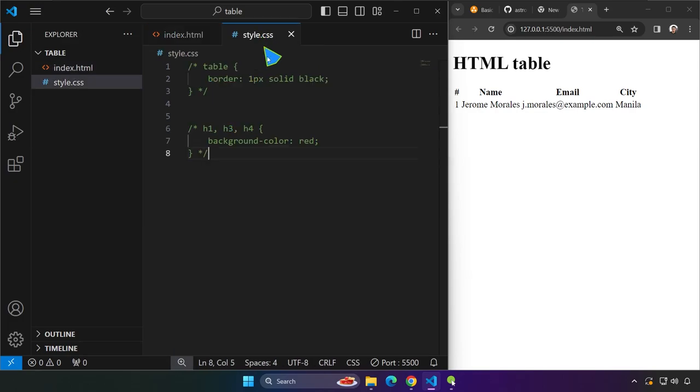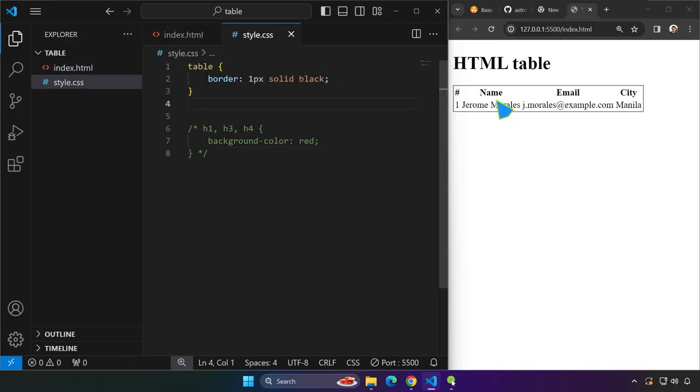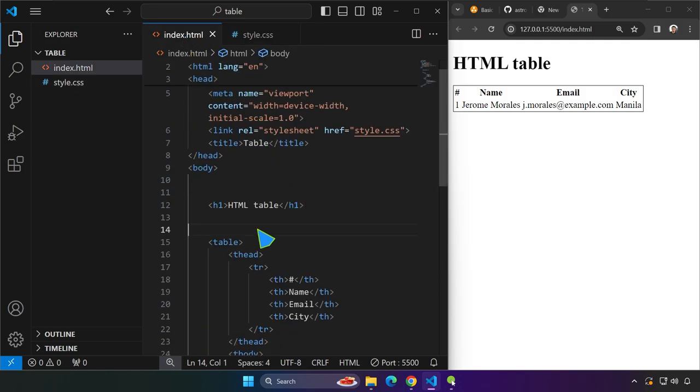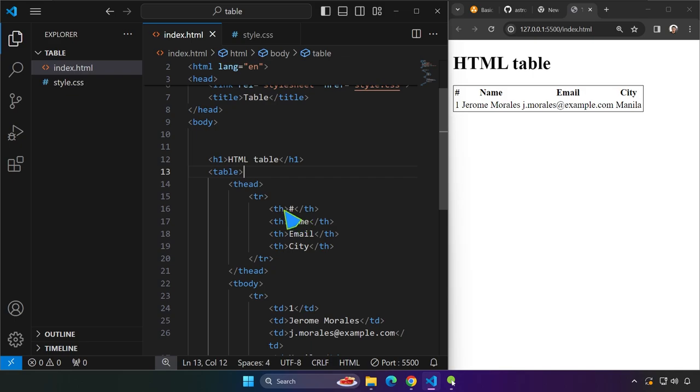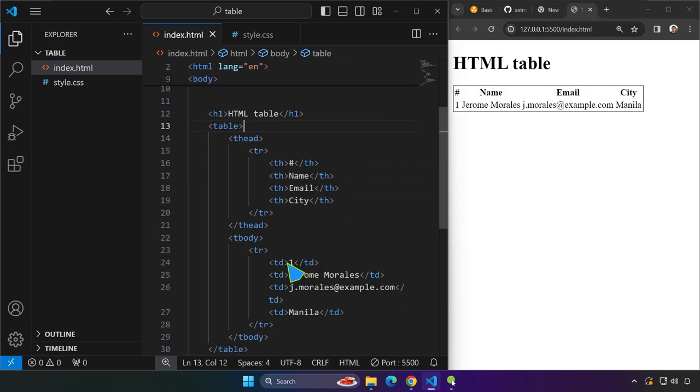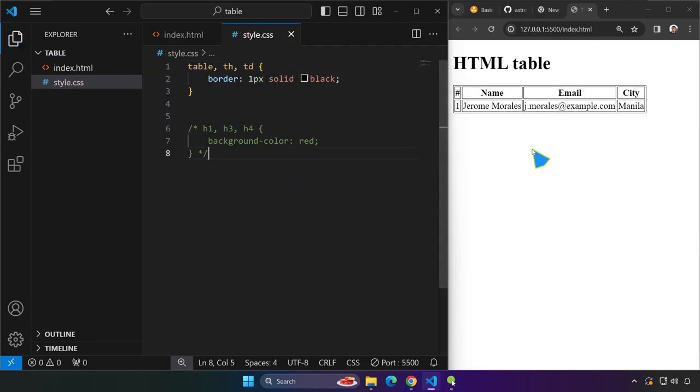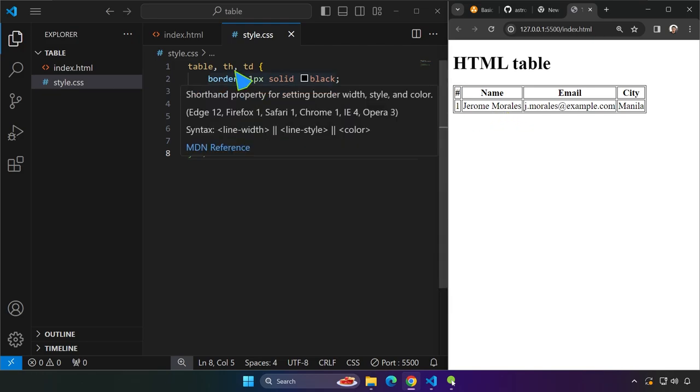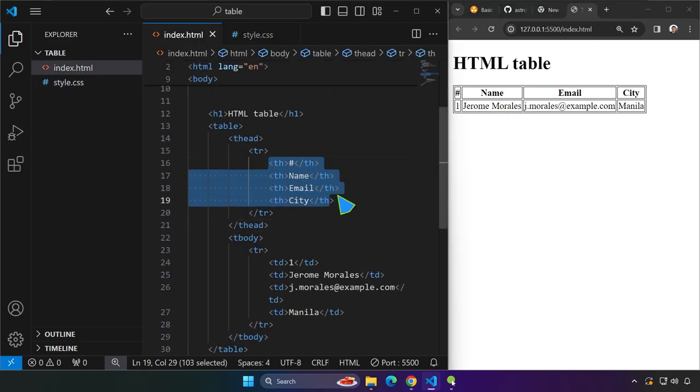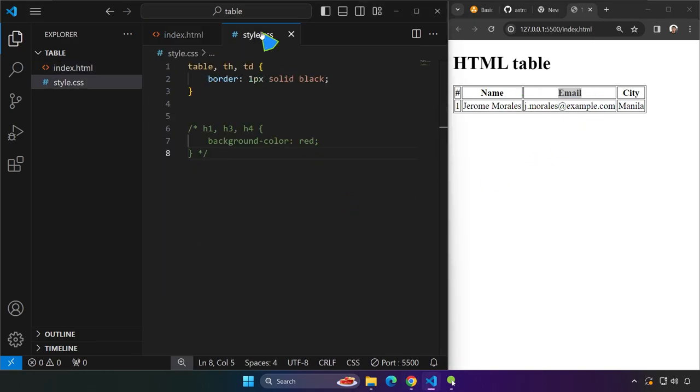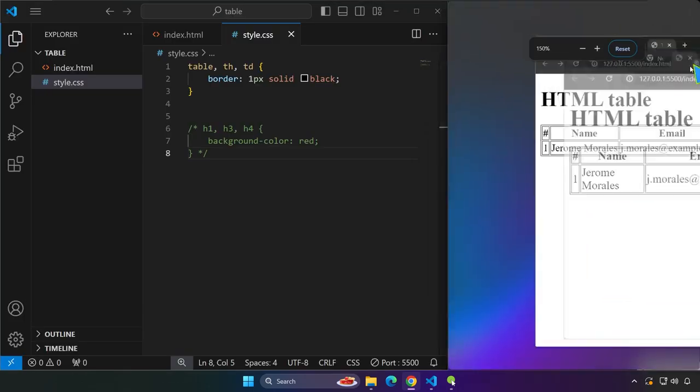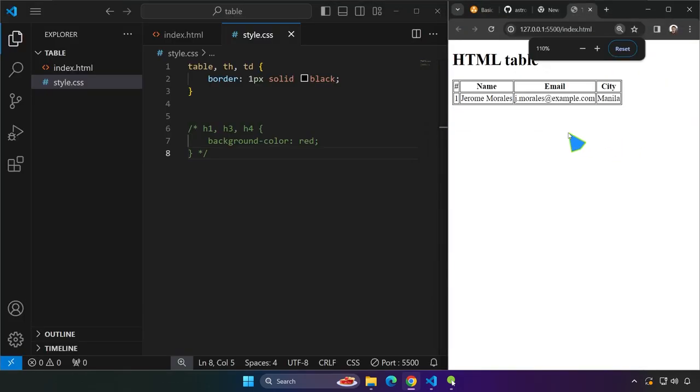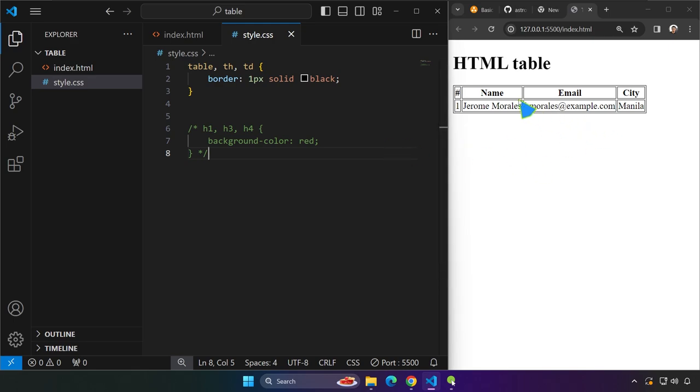So right now we are targeting the table itself. So it has a border of one pixel solid black, but there are other tags inside the table. We have the TH as well as the TD. So we're going to say TH, comma, and then TD. If we save that, now we have borders as well in TH, the table header right over here, each element, each TH, as well as each TD. And right now, as you can see, it still doesn't look nice, but at least it is already looking like a table. The traditional table that we know, just like what we see in spreadsheet.